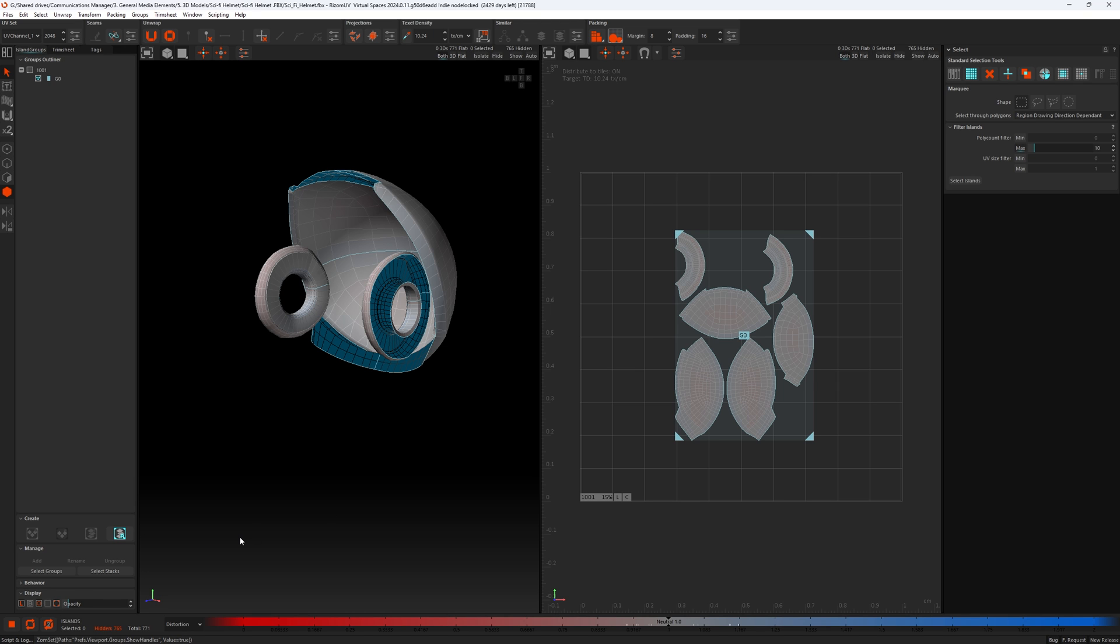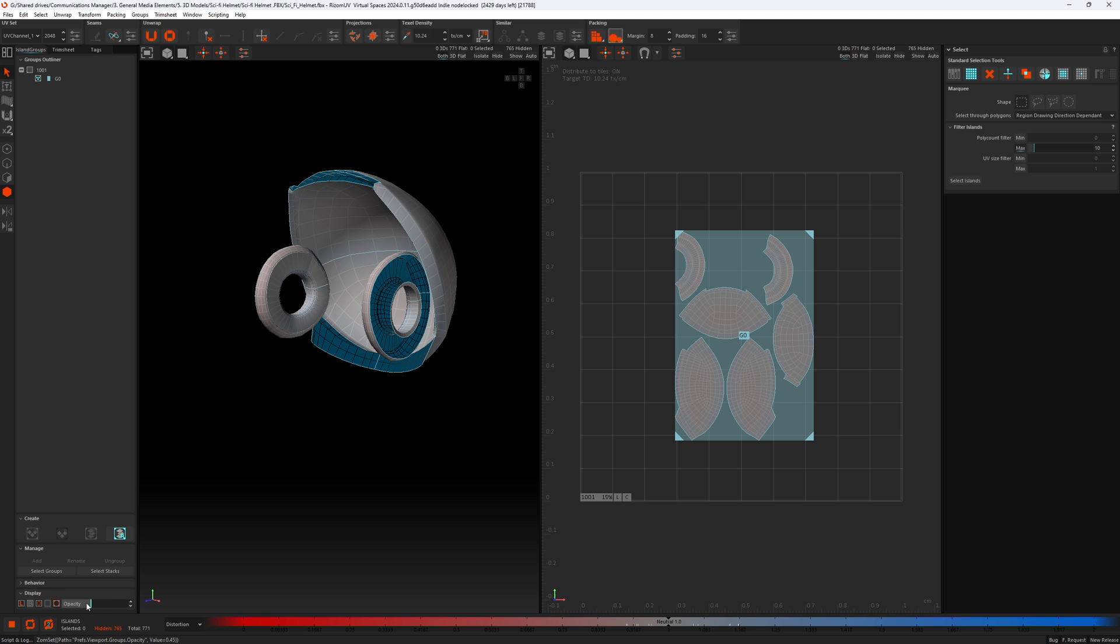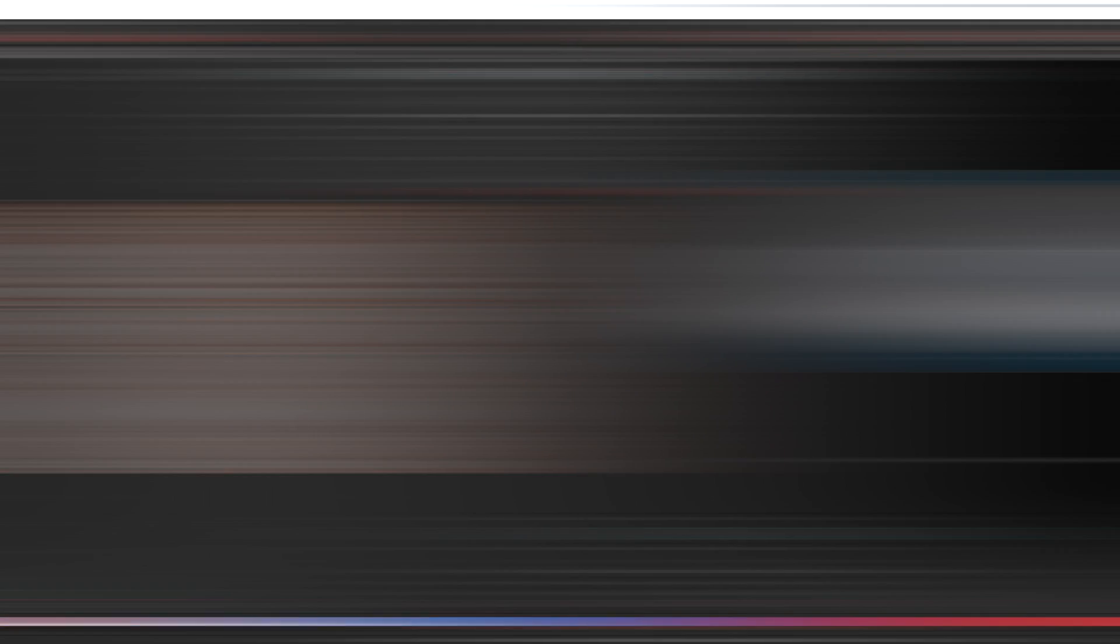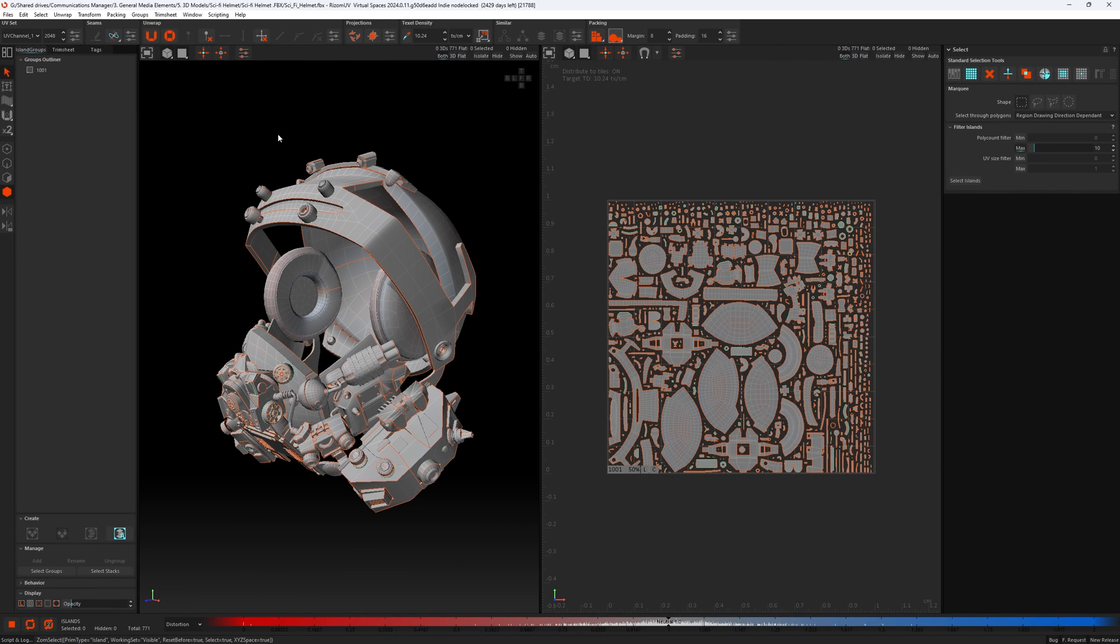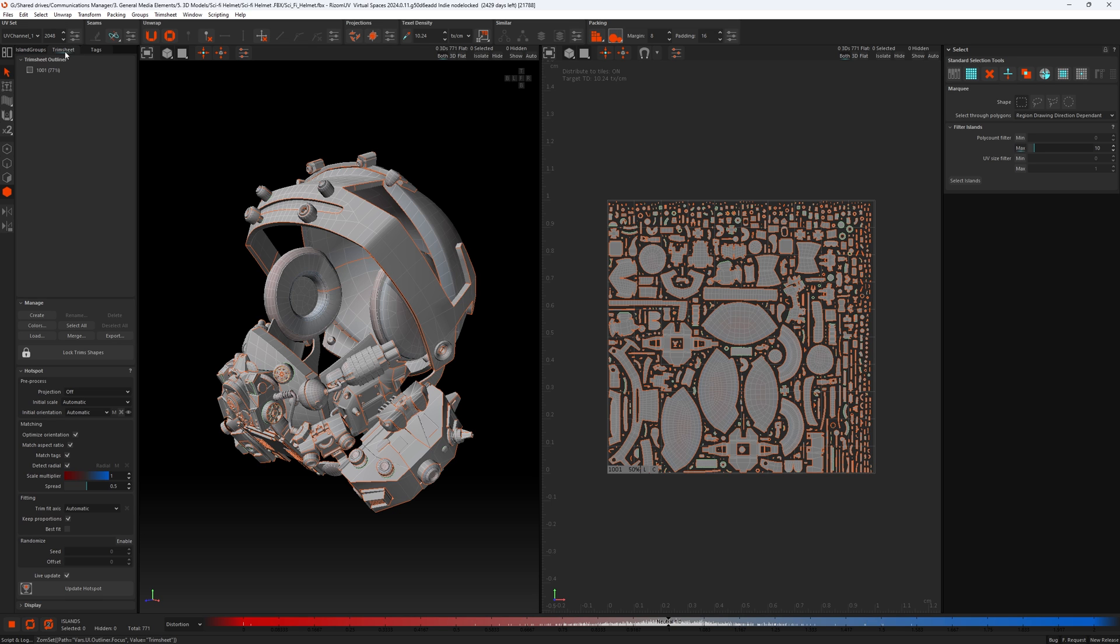And last but not least, we can change the opacity of the group as well. So if we turn this up, we can see that the group is much more solid now and not as subtle as it was a moment ago. So let's turn this back down. Okay, next in the outliner panel, you'll notice that there's three tabs at the top. We're currently in islands and groups, which we've just gone over. And next is trim sheets. These are the new trim sheet tools in Ryzen UV 2024. I won't be going over them in this video because this is about the UI. There will be a separate video going in depth about the trim sheet tools and hot spots and everything else associated with it.